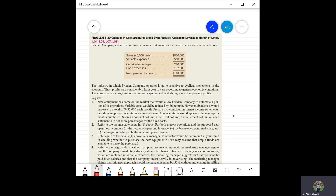Fred and Company's contribution format income statement for the most recent month is given. We have sales of 40,000 units, totaling $800,000 in dollar terms. We can calculate the per-unit selling price and per-unit variable cost by dividing by 40,000, and then subtract to get the unit contribution margin. Alternatively, we can divide the total contribution margin by 40,000.